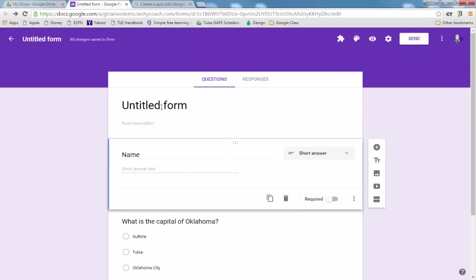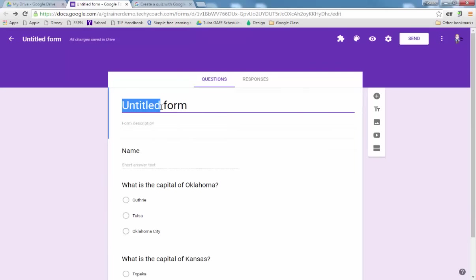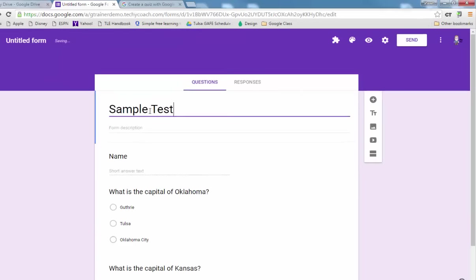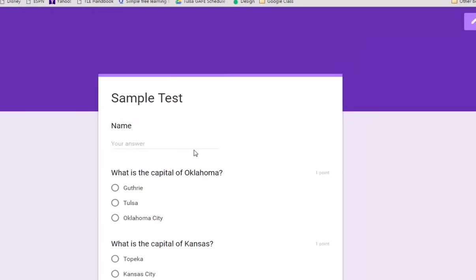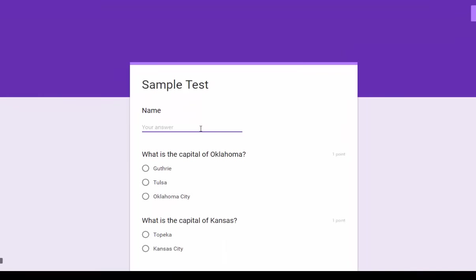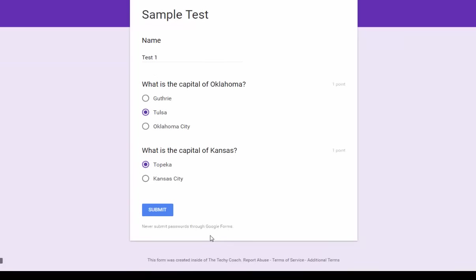Then I'm going to put this as a sample test and then I'm going to open up the preview window so I can fill it out a couple of times. And we'll fill in some wrong answers and right answers along the way.